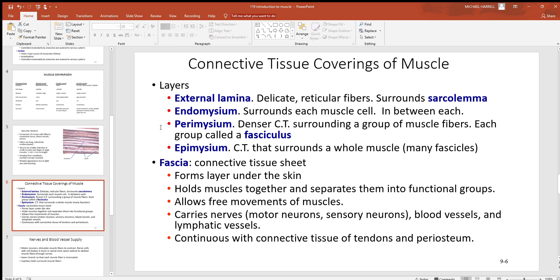...that would be a fasciculus. Plural would be fasciculi. The perimysium is the connective tissue around each one. And then superficially, outside of those, you get the epimysium. Again, epi is always outer. That'll surround the entire muscle.